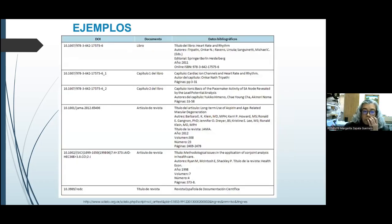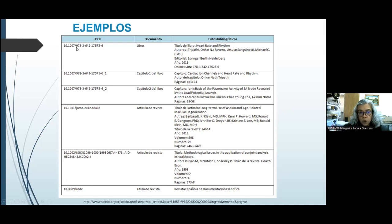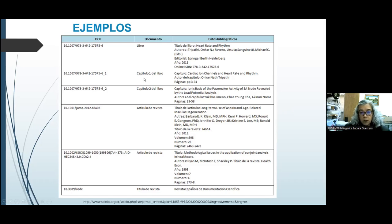Aquí tenemos algunos ejemplos de DOI en diferentes documentos. El primero es de un libro y, como ya lo habíamos visto en el cuadro anterior, está constituido principalmente por el ISBN. El sufijo es el ISBN del libro. Esta parte es el prefijo. En un capítulo del libro tenemos igualmente el sufijo y el prefijo, constituido por el ISBN y por el número que se refiere al capítulo al que corresponde ese identificador DOI.